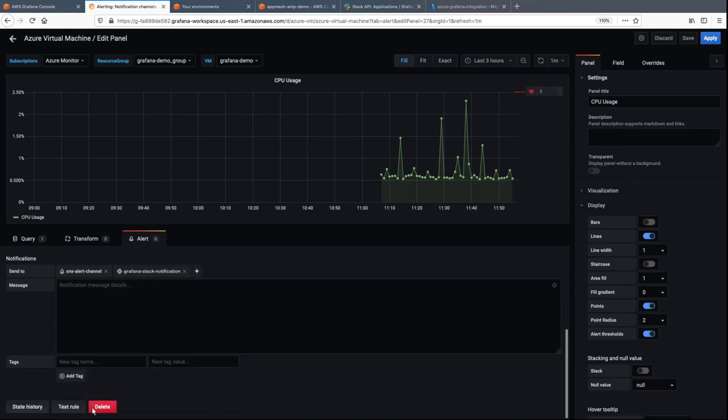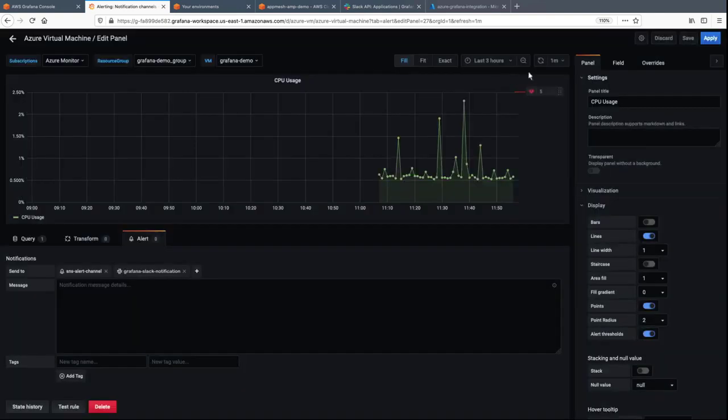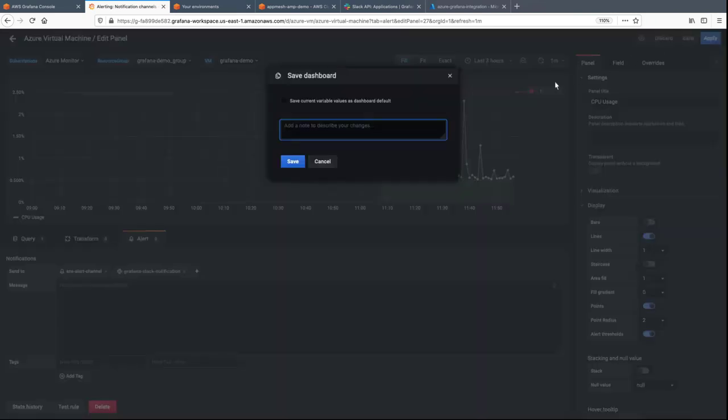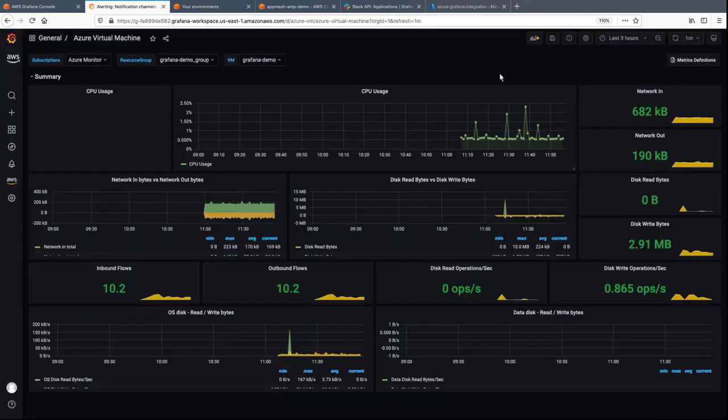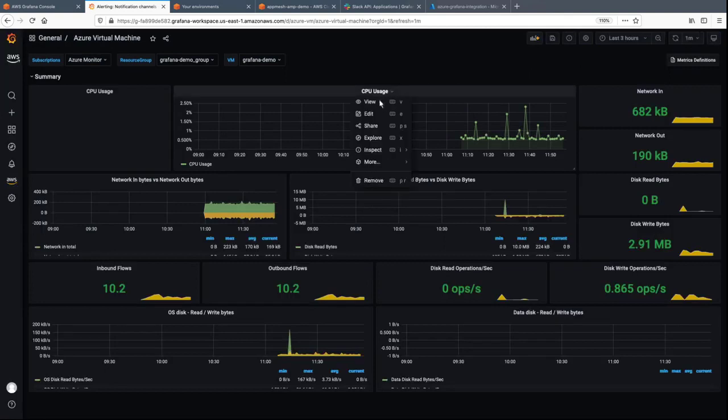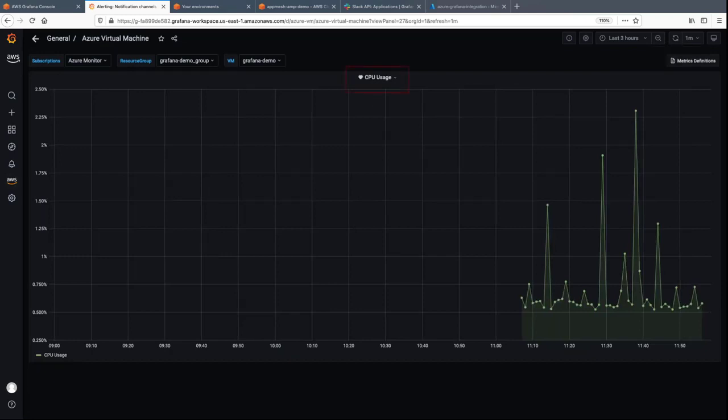Let's test the rule. Everything looks good, so we'll save the rule and then apply it. After refreshing the page, we can see that the alert has been configured and the status shows as healthy.